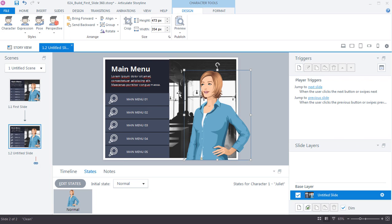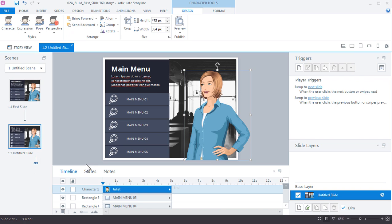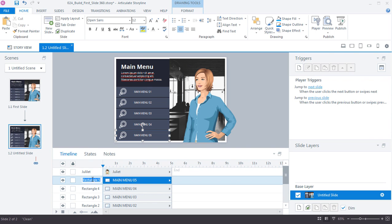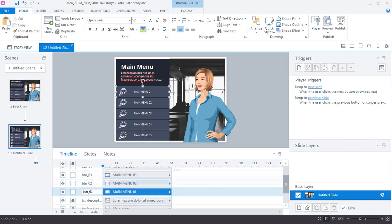She's a little small, so crop and scale her up so she takes up more area on the slide. Make sure to rename the remaining objects in the timeline — the five menu buttons and the character. That's really all there is to building your initial slide in Storyline. There's a lot more you can do, and we'll cover those in the following tutorials.